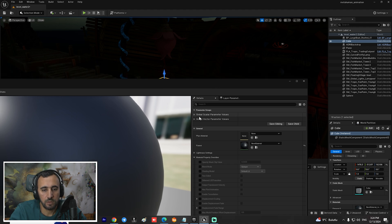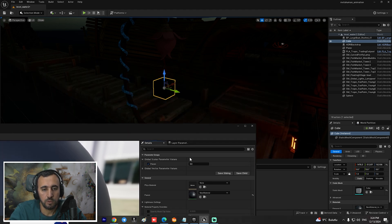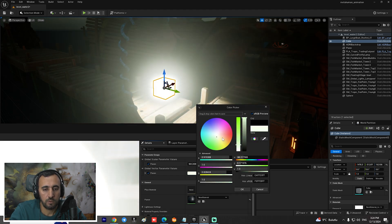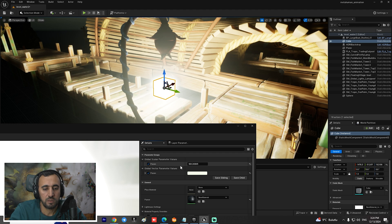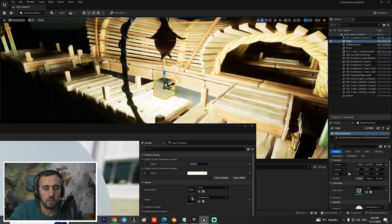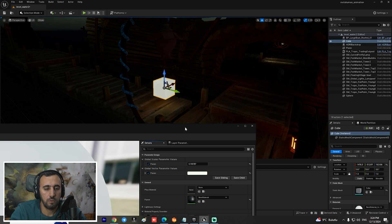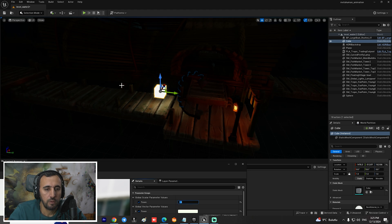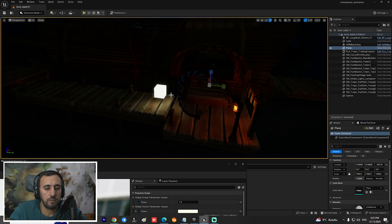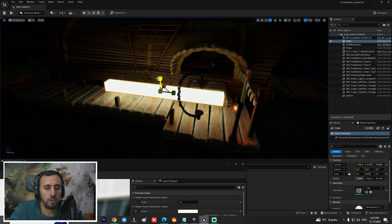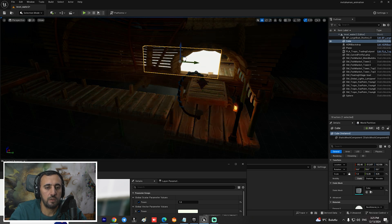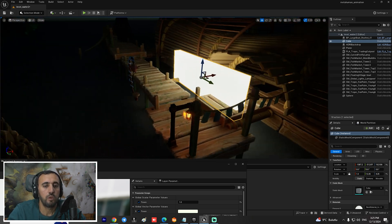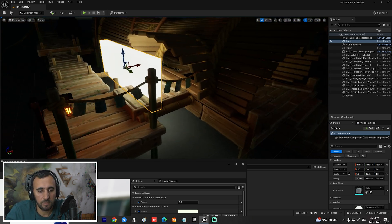Now if you double-click the material instance and go to Parameters, you can choose the light color and adjust the emissive intensity. We can increase or decrease it as we like. If you scale the mesh, you can see the emissive effect. This is the core idea of using emissive color.